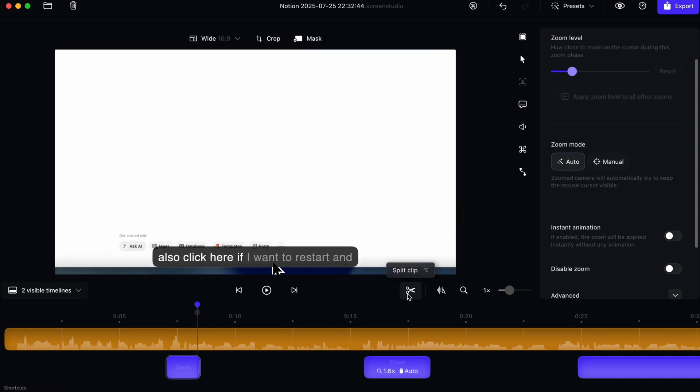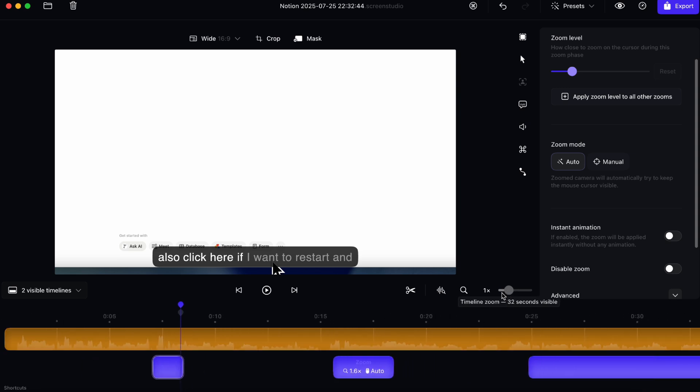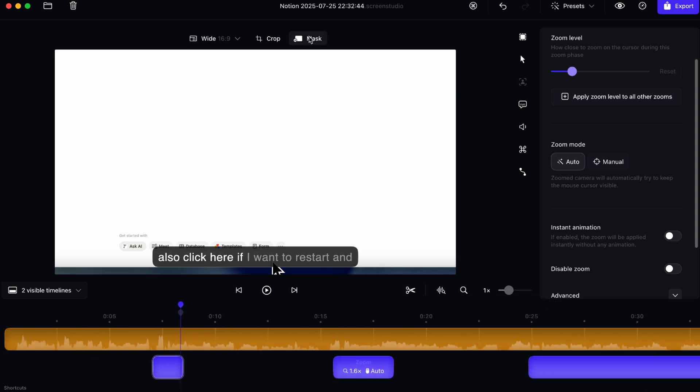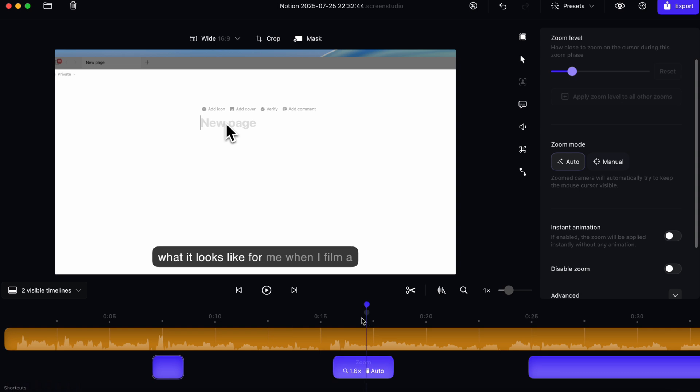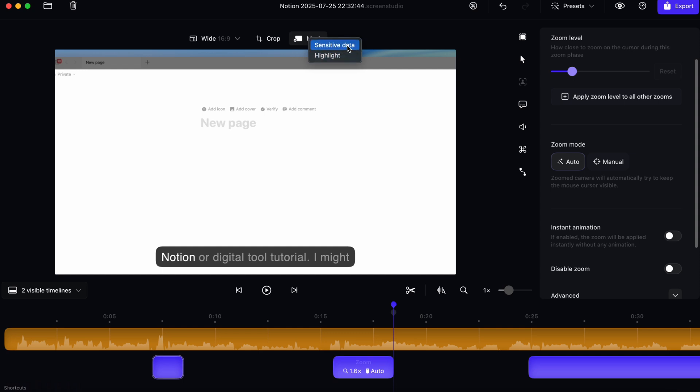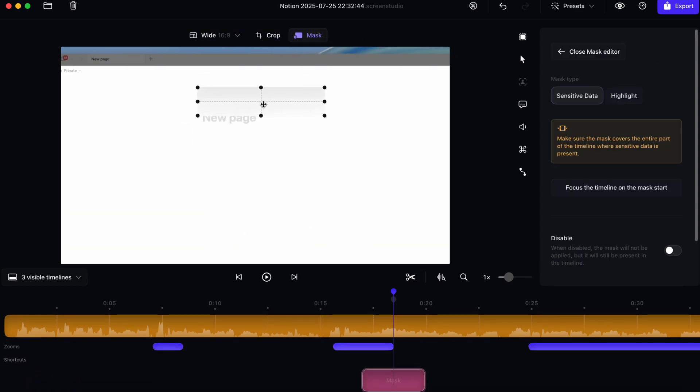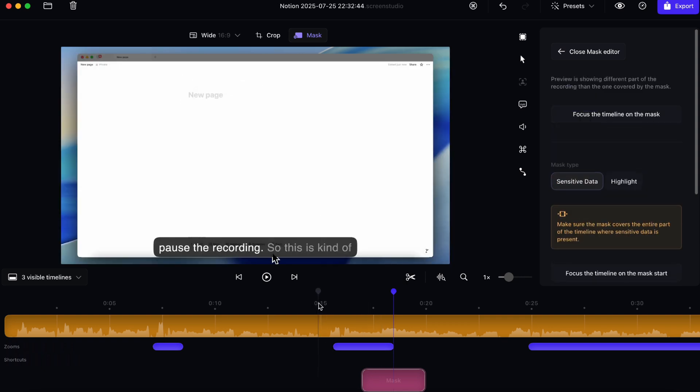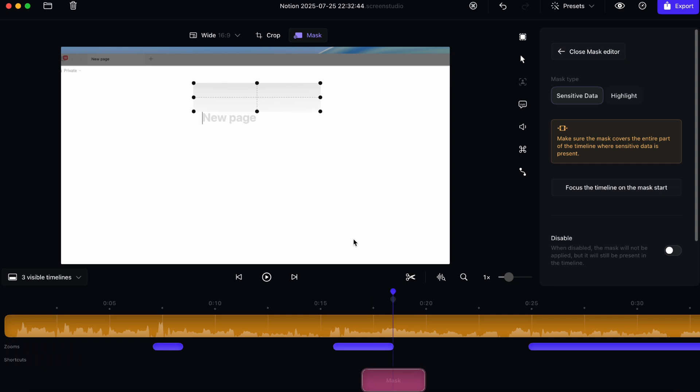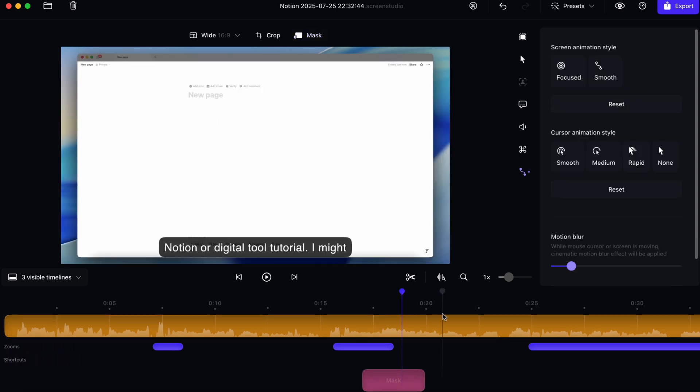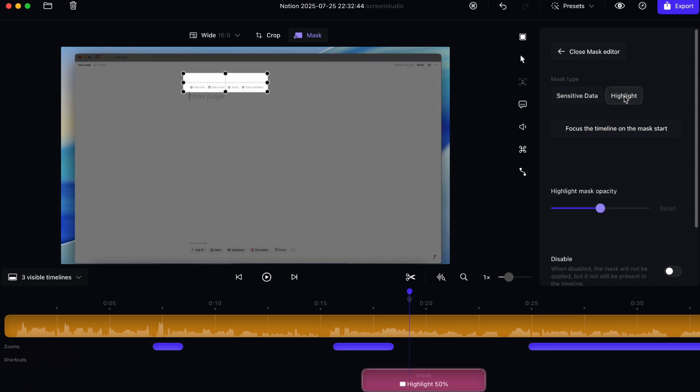The next thing you can do is you can also split the clip really easily. You can enable audio scrubber. You can also preview size and you can also timeline zoom depending on what you want to see. There's also this mask mode, which I also really like. So if there's some things that you want to hide on the screen recording, which sometimes happens, especially if you're using your own computer, then I can also use it for sensitive data. And then let's say I want to hide this add icon. I can just layer that over and then if I play it, then it's going to actually smooth that out for me so that it's blurred out. And I can also choose whether that's sensitive data or highlighting that specific moment.